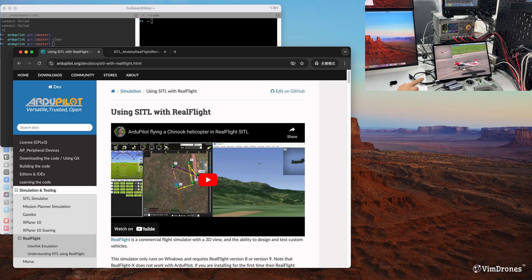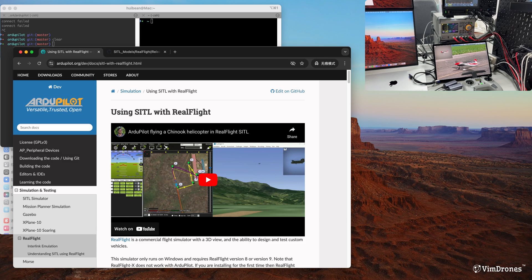I have this ROG Flow X here. It has an NVIDIA GTX 3050 Ti, so it has a nice GPU in this tiny machine. I will show how to set up the connection between the Mac and the ROG Flow.